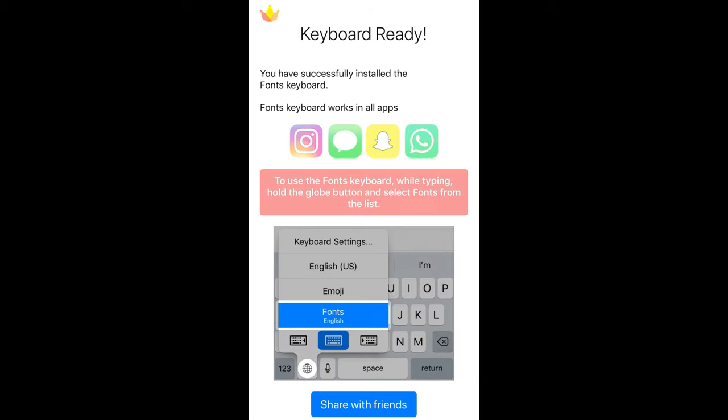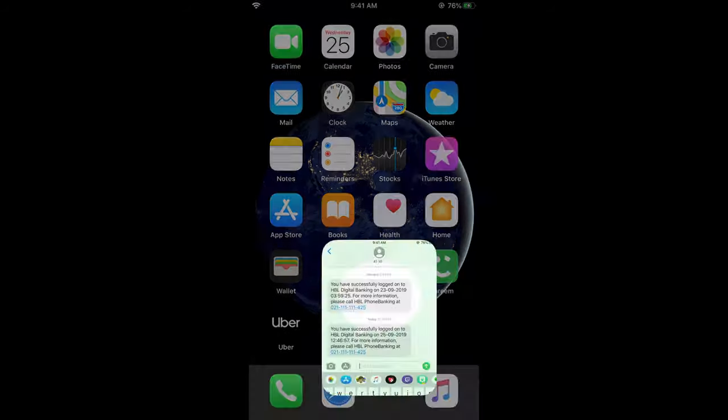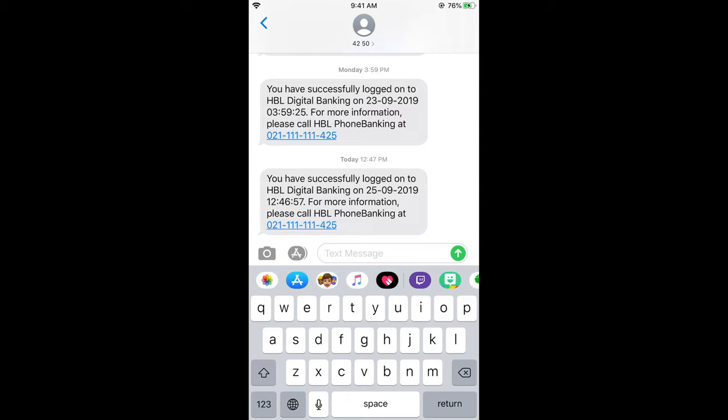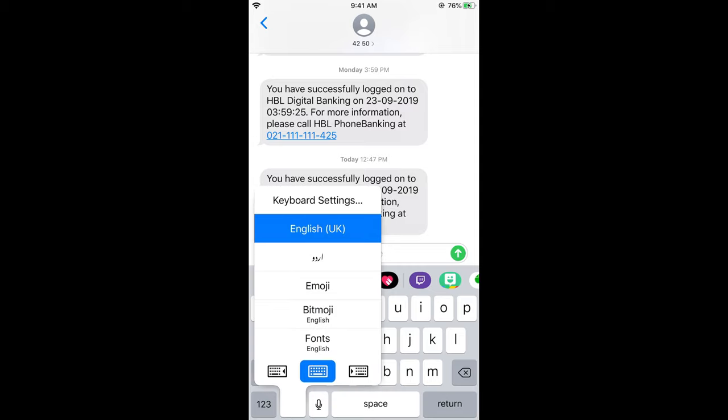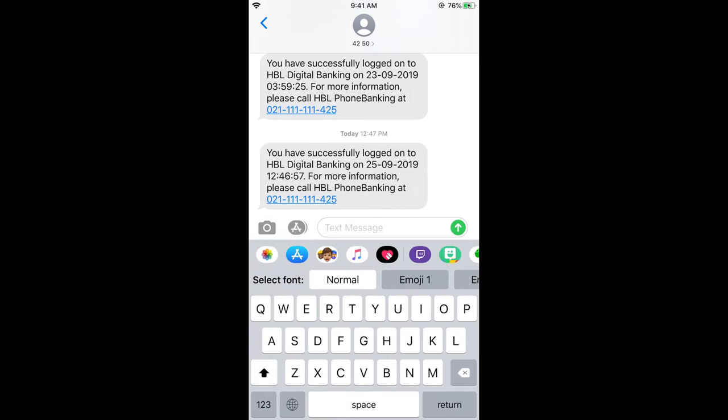It says Keyboard Ready - you have successfully installed the Fonts keyboard. Now to use it, for example in iMessage, tap on the globe icon for a while, and here we have Fonts. Select Fonts, and then select the font. Just swipe left to see different types of fonts.